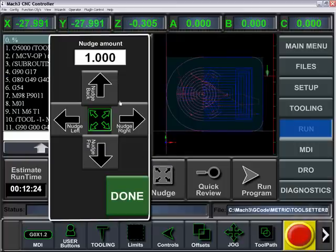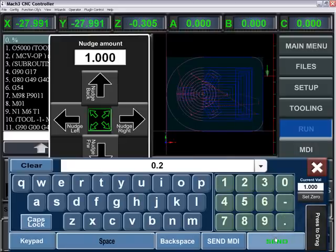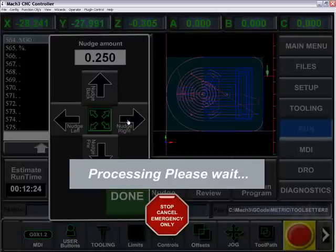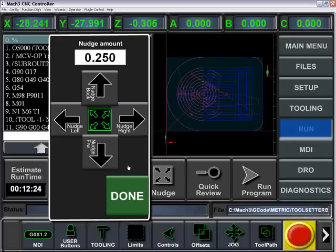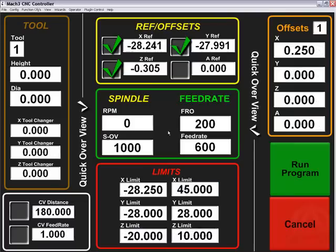Nudge will actually nudge your part a specific distance. So if we want to nudge this over a quarter of an inch, it'll nudge it over for you. Quick Overview will give you an overview of all of your settings — the most important ones.